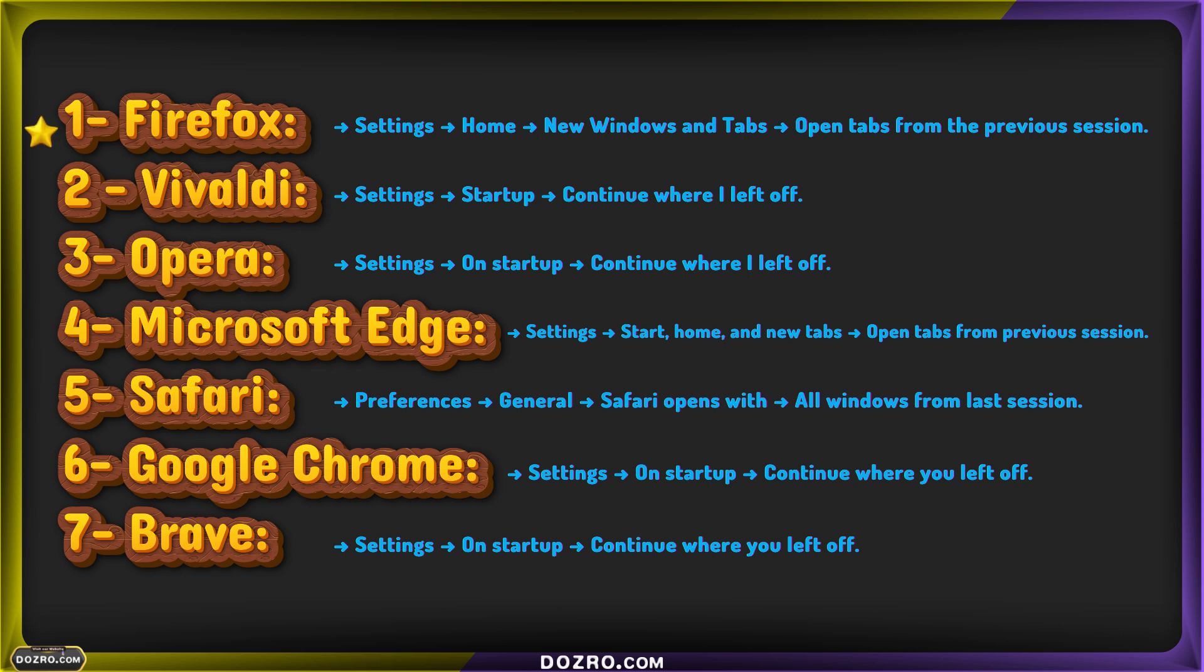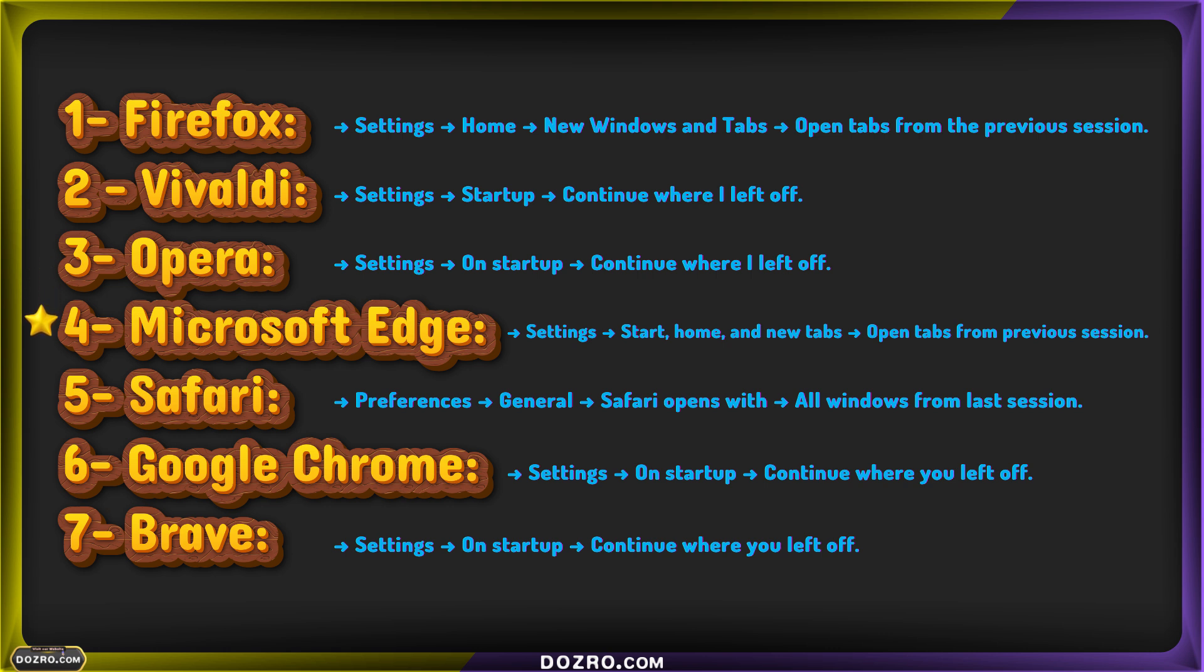Chrome, Firefox, Vivaldi, Opera, Edge, Brave, and Safari. This setting allows quick access to frequently used sites without having to navigate manually each time when you open your browser.